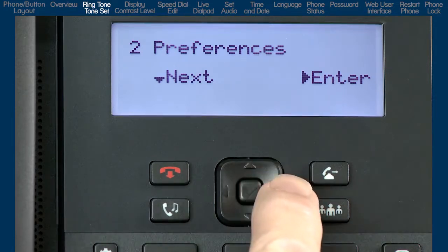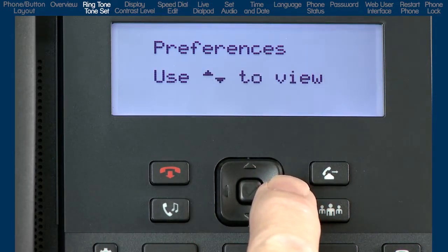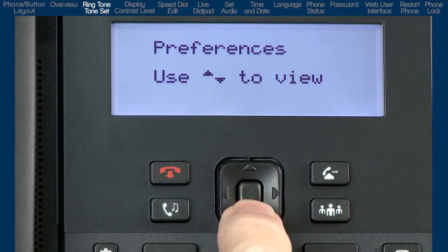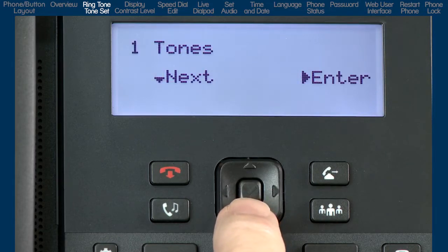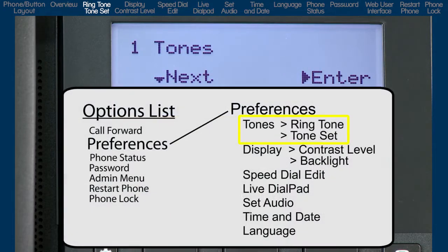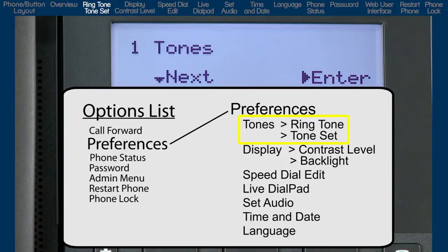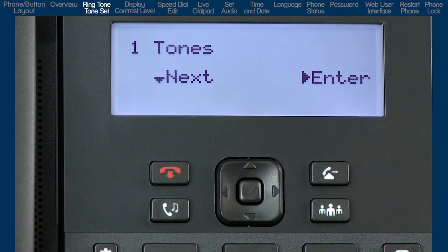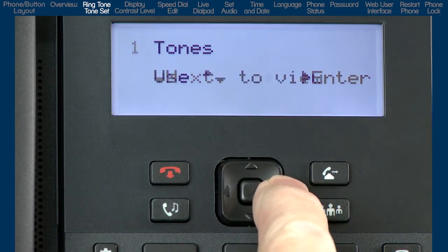Press the right arrow or center navigation button to enter preferences. Press the down arrow to see the first sub-option, tones. Let's pause for just a second and take note of where we are. We are going to go into two tone menus, ringtone and tone set. And when we are done, we will press the left arrow to back out of these menus and return right here. Then we will go on to the next sub-option. Press the right arrow to enter tones.